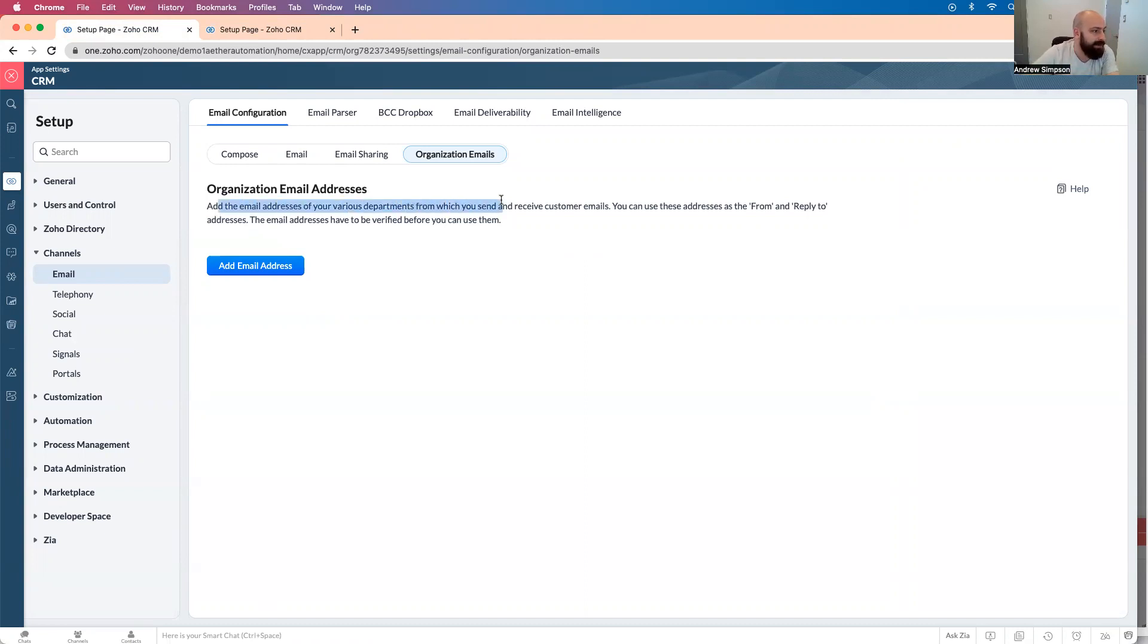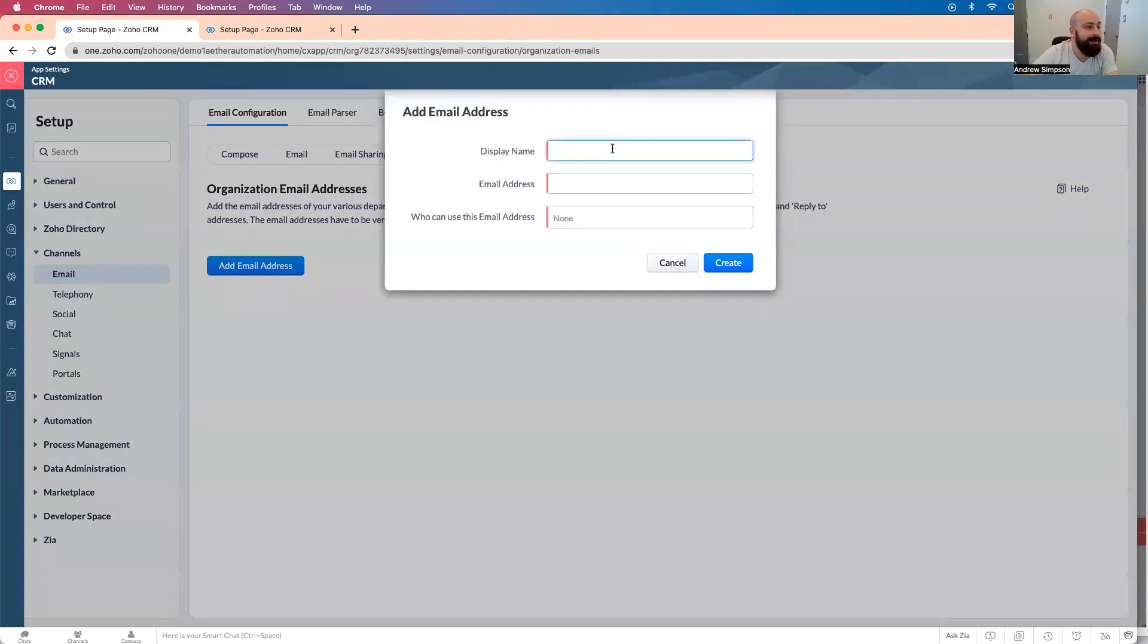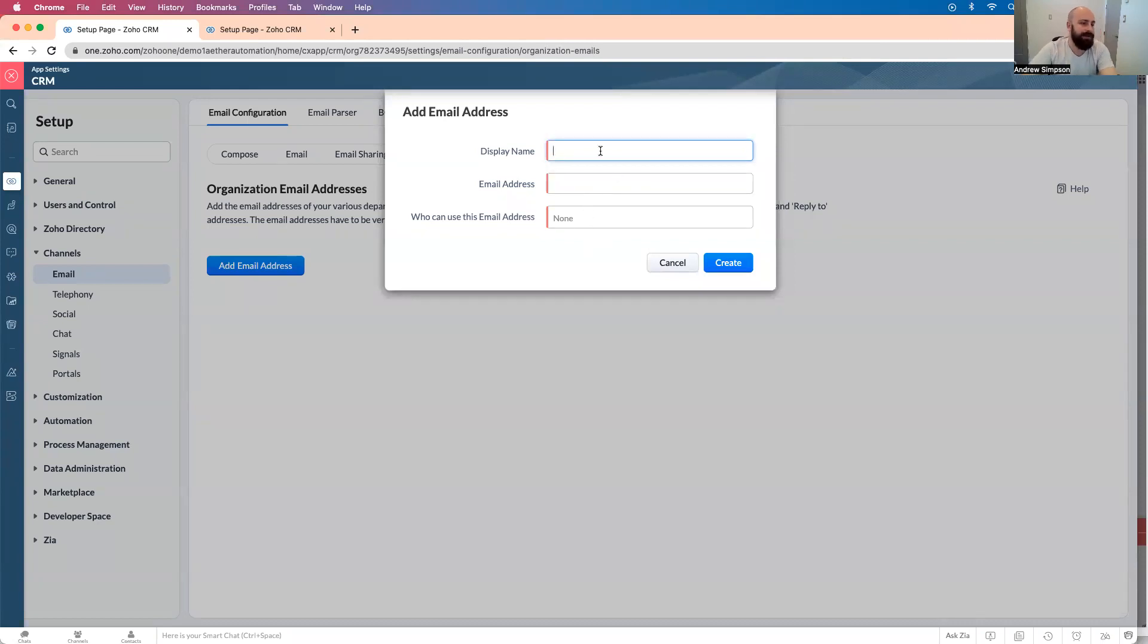So add the email address, blah, blah, blah, blah. You can use these addresses as a from or reply to email addresses, right? So to add email address, you put this information in, right? So display name,